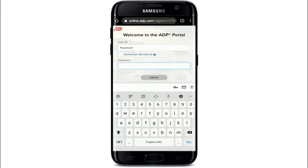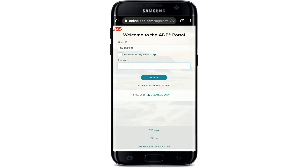A password box will pop up — simply enter the password for your account. Make sure to enter the correct password every time you log in.